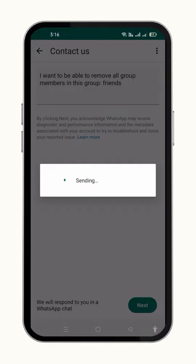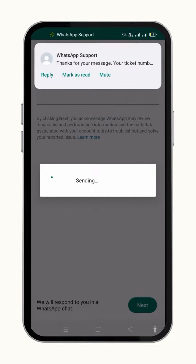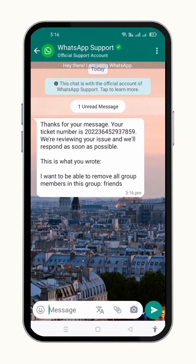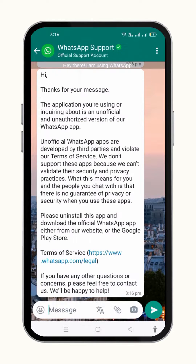Then you will have to wait for a few minutes for the response from WhatsApp support, and hopefully your problem will be fixed after that response. In this way, you will be able to remove all group members at once.